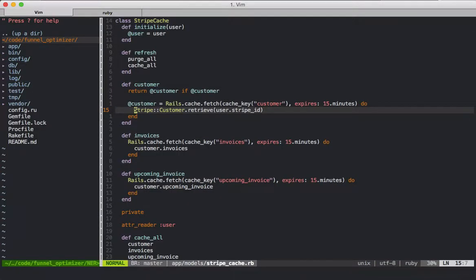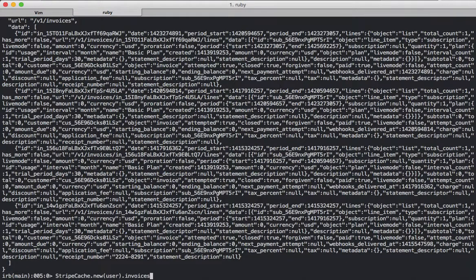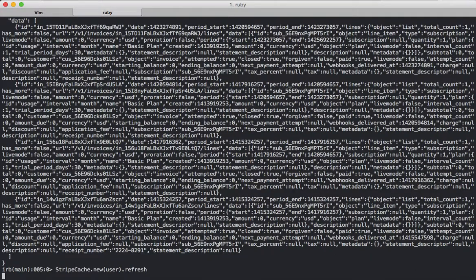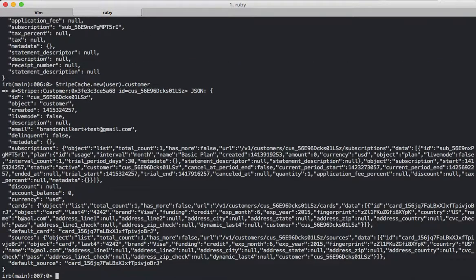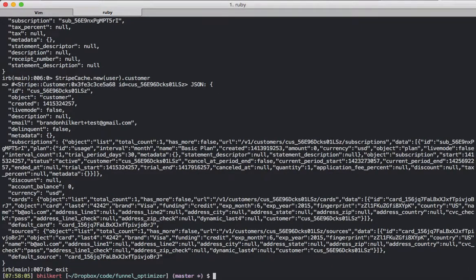If we wanted to — say we changed the card or some billing information and we wanted to refresh this — we could call refresh again, and it'll go back out to Stripe, get all the information and cache it again so that it's nice and fast. Call customer, and it comes back right away. The class works as expected.